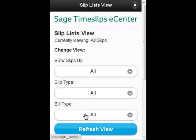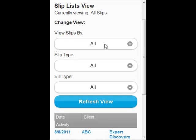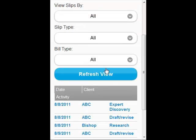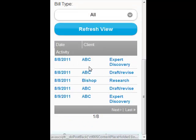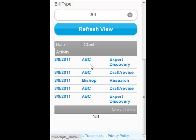Now it's showing me I'm viewing all the slips. Here I have my sort and filter options, a refresh button, and here are my slips — just the date, the client, and the activity. Here are my next and last buttons.